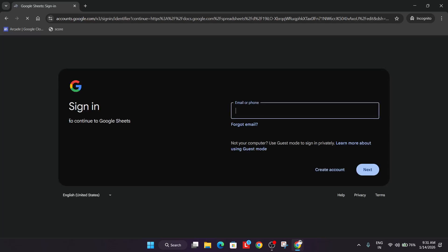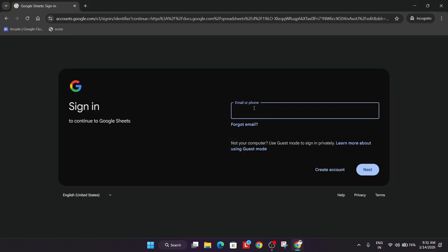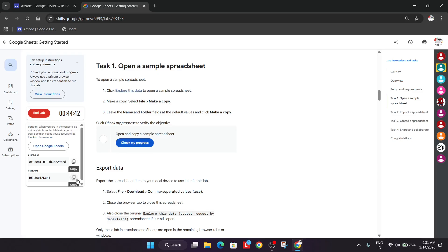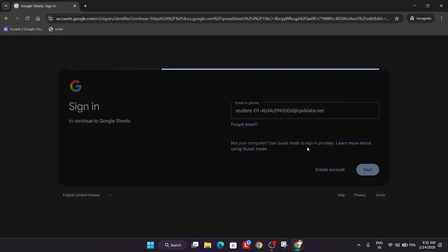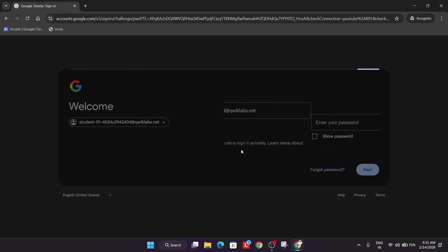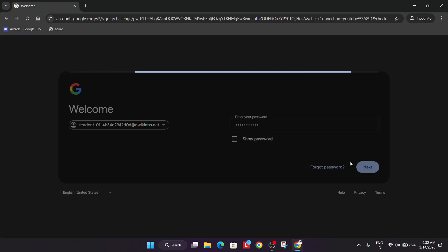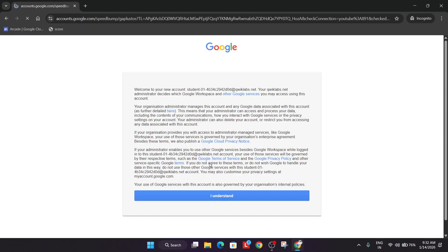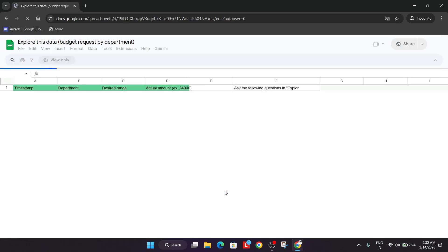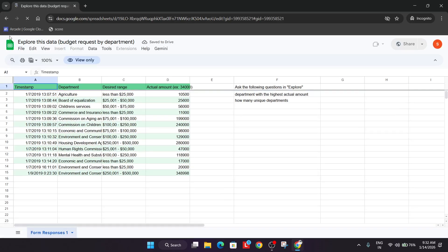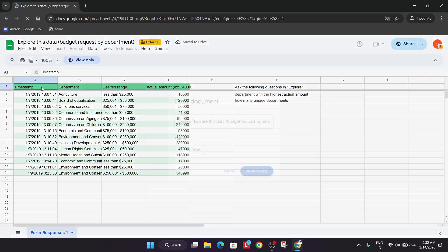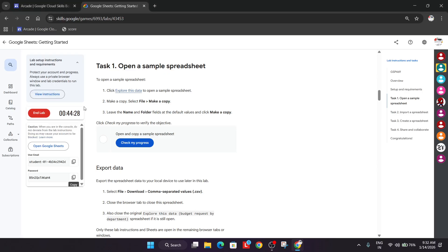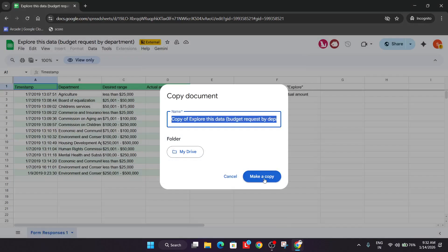Come to the lab instruction and copy the user details. Paste it, click next, then click I understand. After that you can see this file make a copy. For the name we'll just keep it default only, so just make a copy directly. We have made a copy.